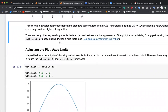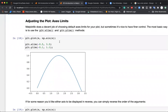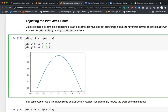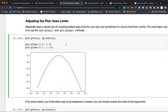We can also control the x-limit and y-limit. Using the same sine plot, we can limit what's shown. xlim takes two inputs: where the x-axis starts and where it ends. For example, xlim(-0.5, 3.5) starts at -0.5 and ends at 3.5. Similarly, ylim(-0.1, 1.1) controls the y-axis range.